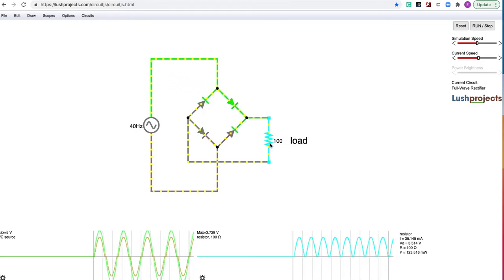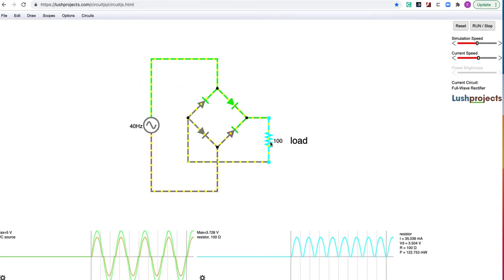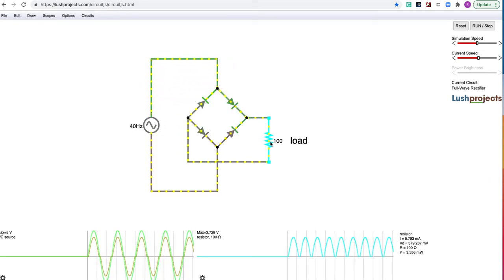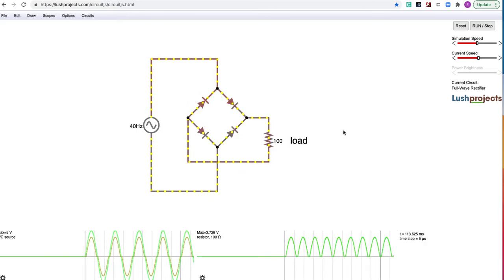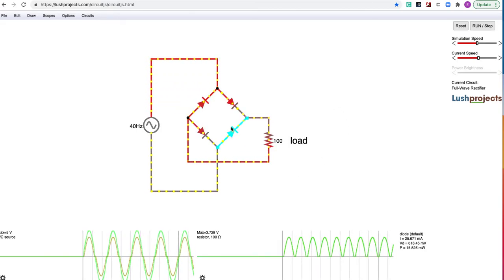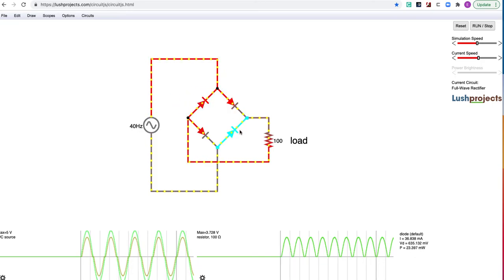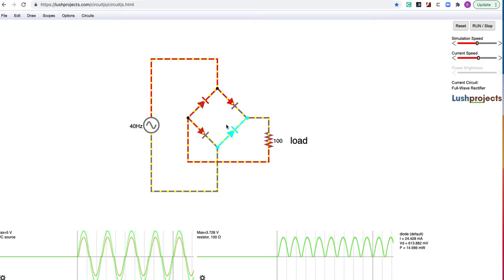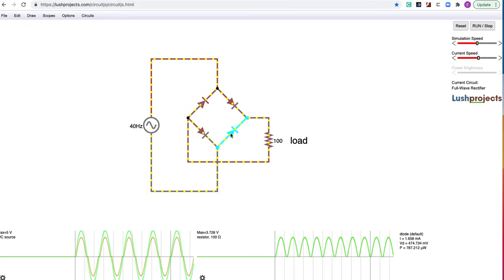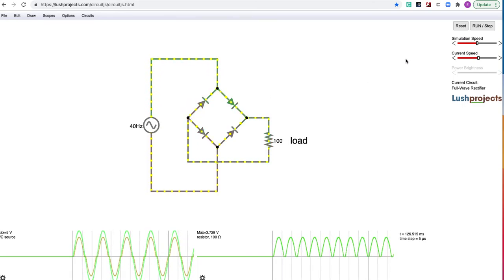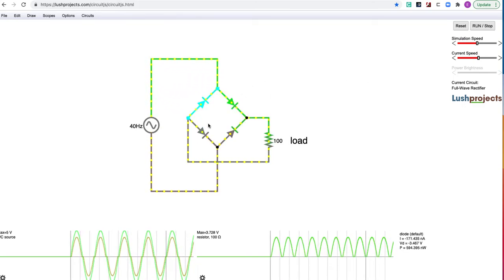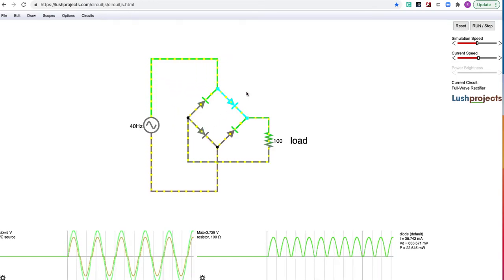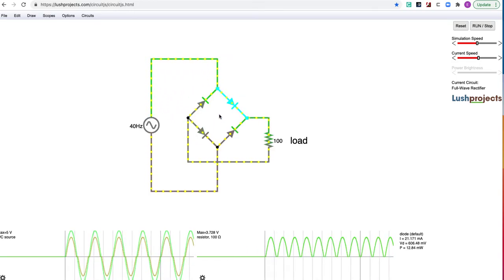Again, the choice of this load resistor is kind of arbitrary. 100 ohms is very low for our types of circuits. Notice that the two opposing diodes are on at the same time. Right now, these two are on when we have a negative current. And now these two diodes are on across from each other when we have a positive current.